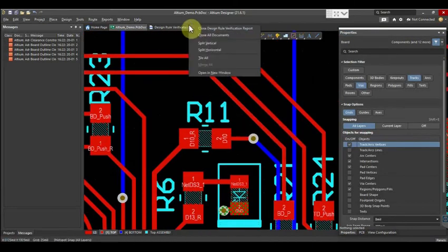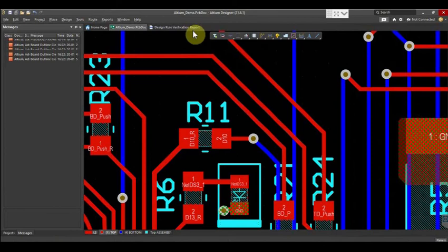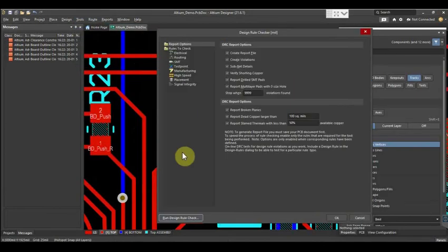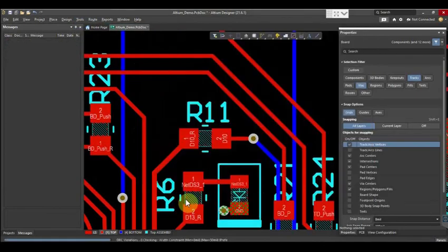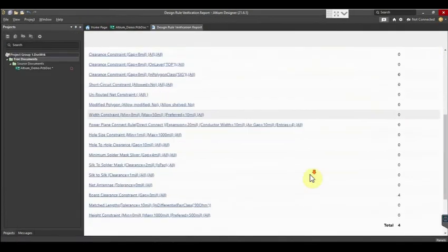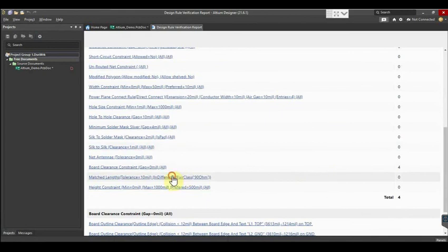Now save and close this report and again run the design rule check. You can see there are only four clearances.